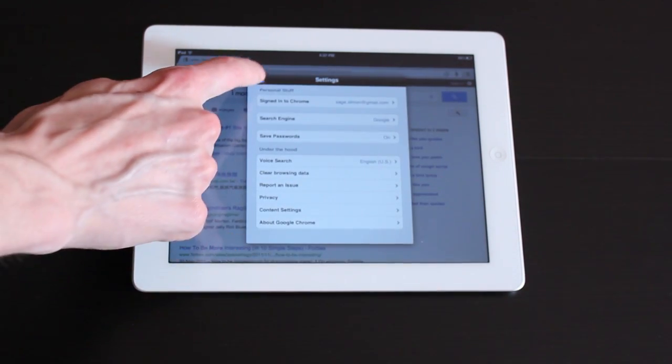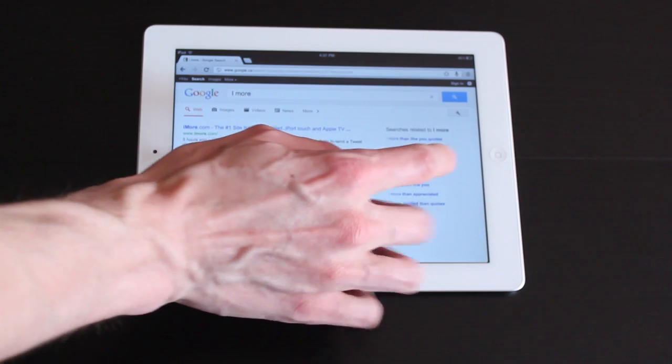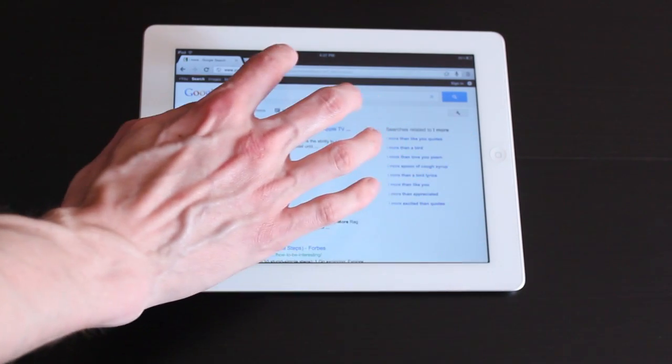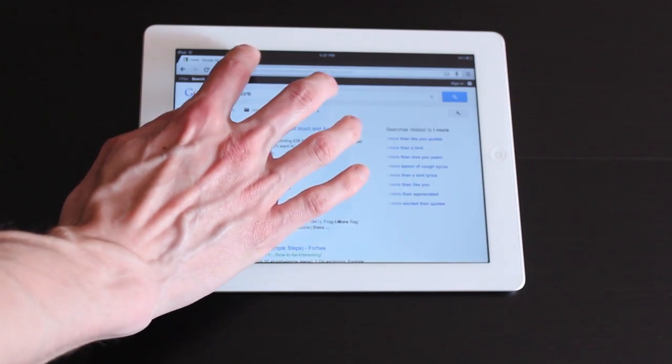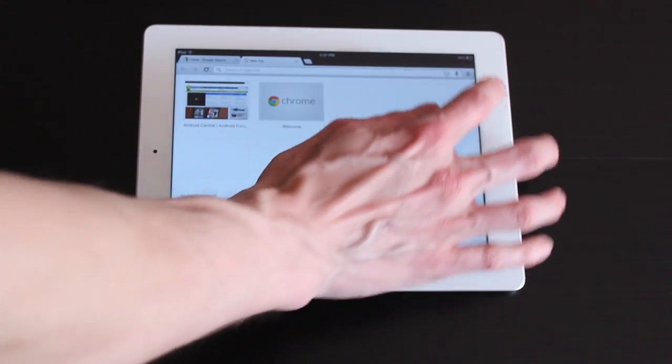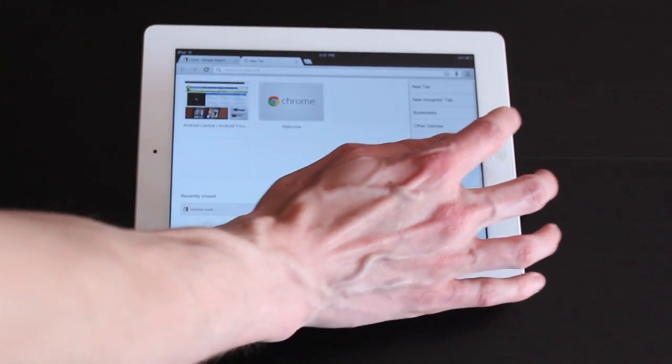Oh yeah there's also the incognito tabs. Let's see here. I think that is through here.